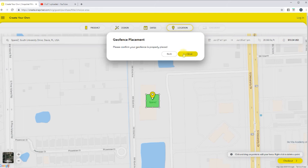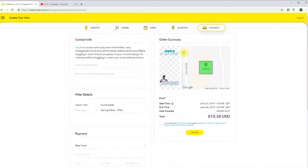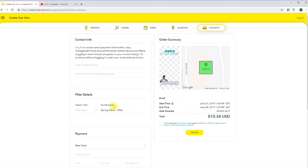It's going to confirm that it's placed properly. Hit Continue, and then you'll put in all of your information. If you have a Snapchat account, you're going to want to go ahead and log in. That way they'll send you a notification once your filter has been approved.